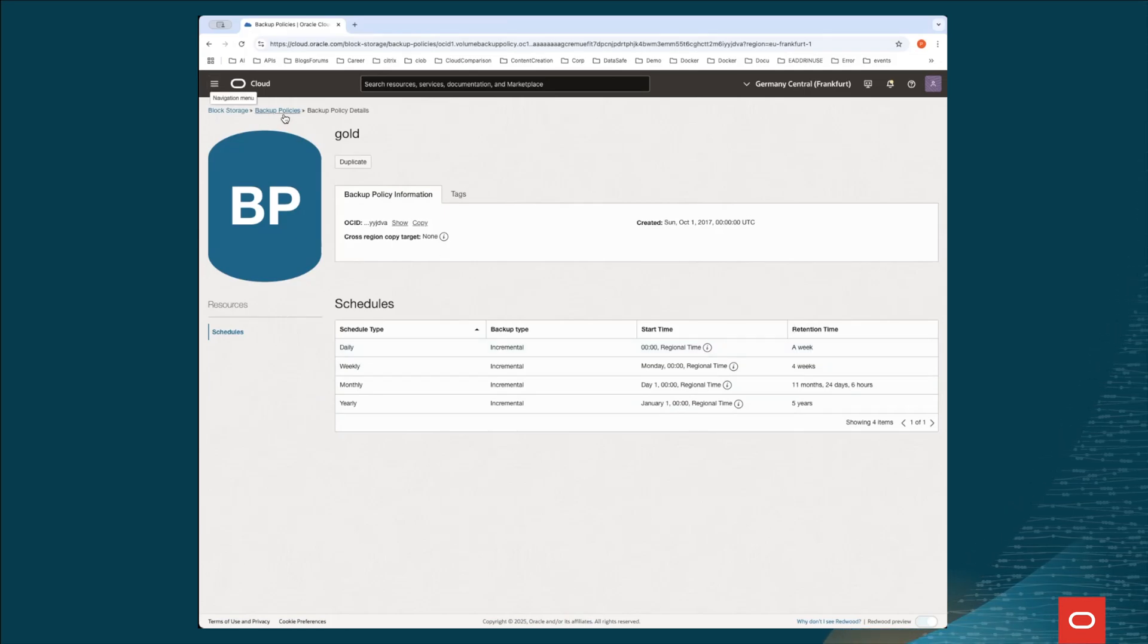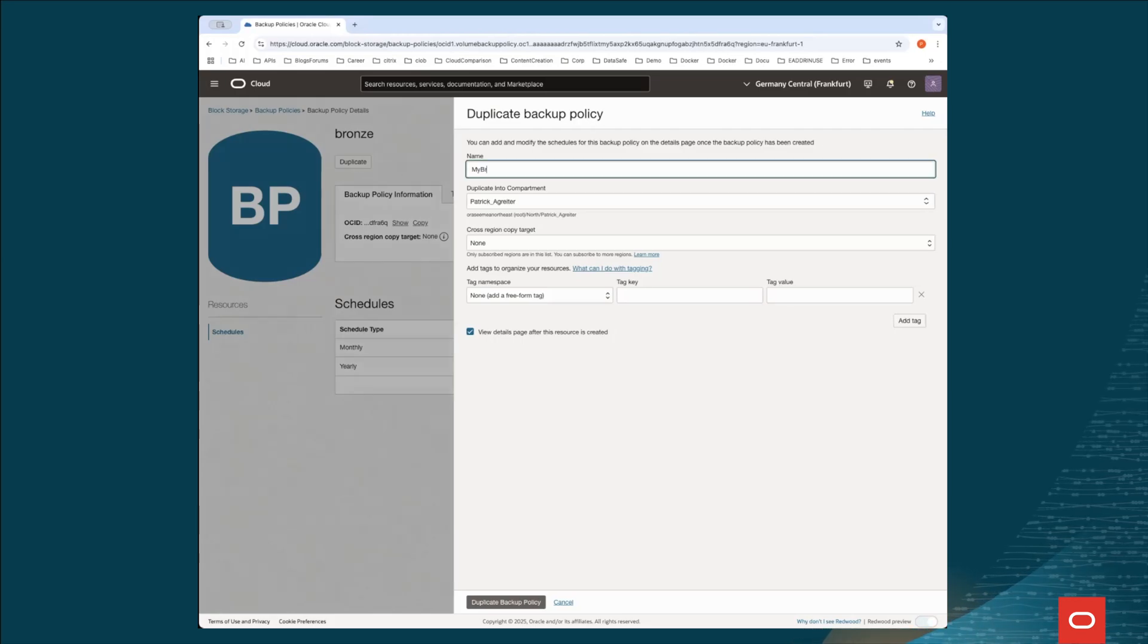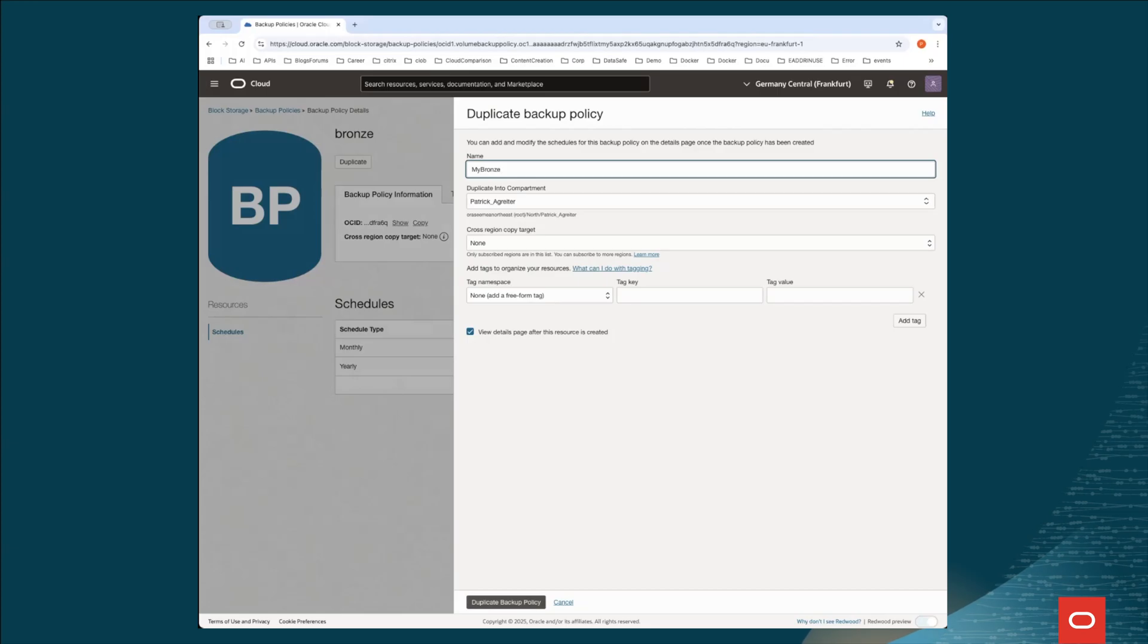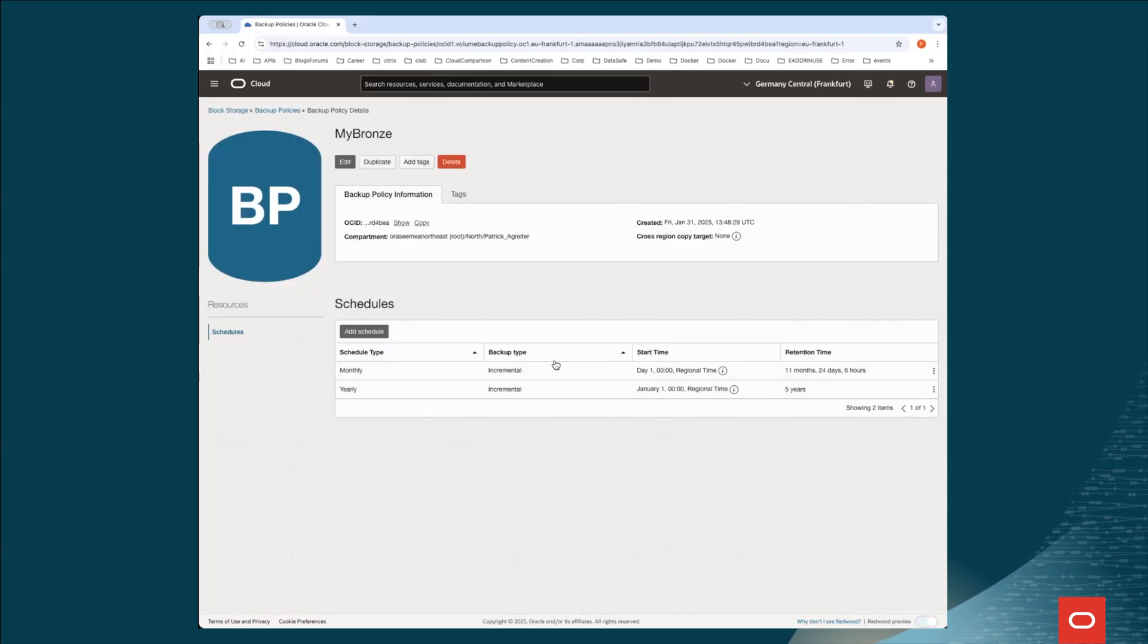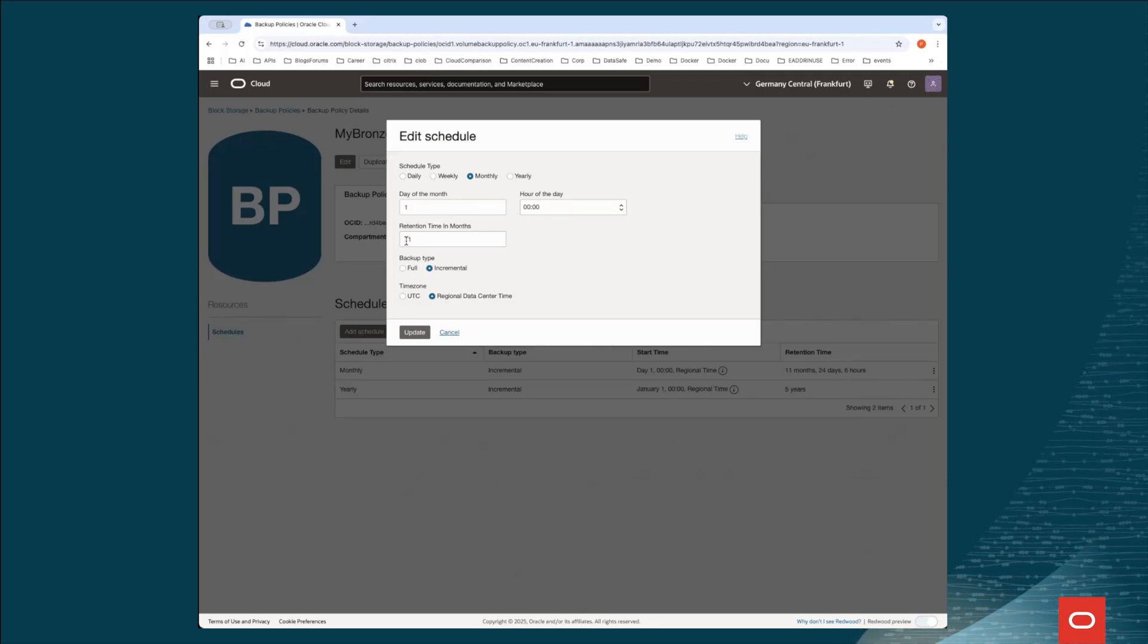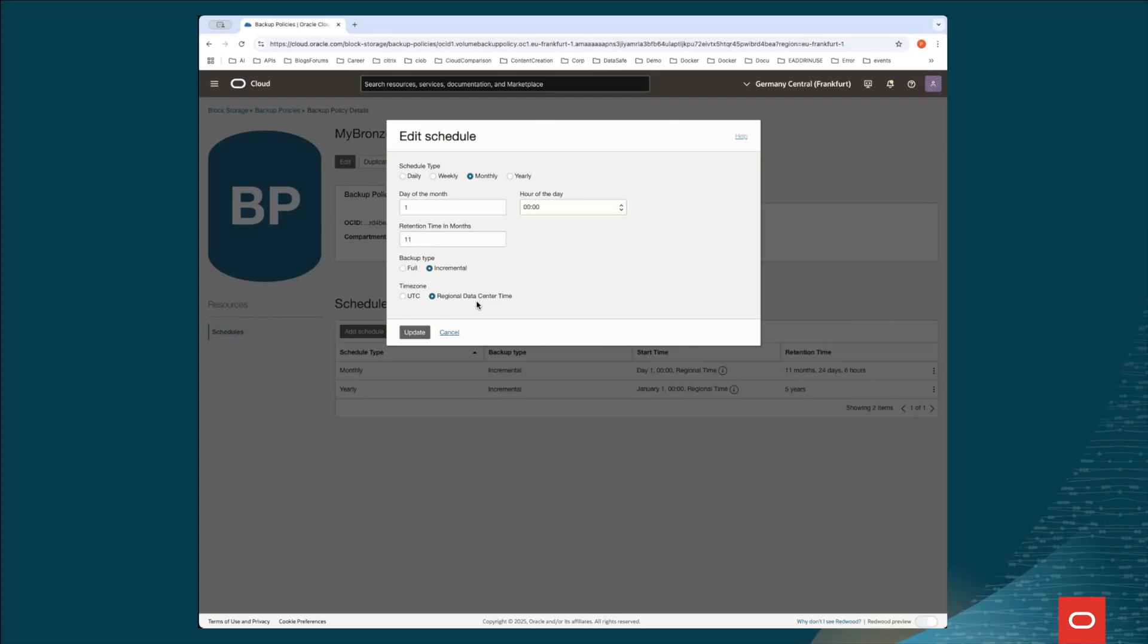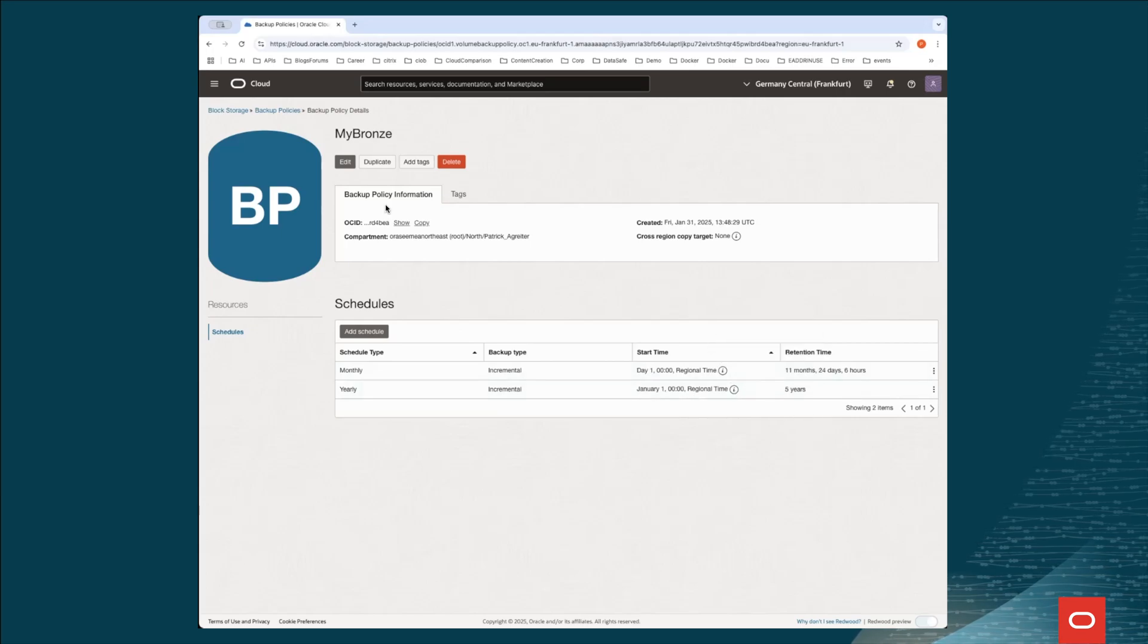So let's start with one of them. For example, the bronze. And duplicate this policy. We call it my bronze. And I don't want to cross copy it. I just want to make a backup. And I say duplicate backup policy. So now I have also the chance to edit the schedule itself by editing the day, the hour, or the retention. I can decide if create an incremental one. And I can also decide if to choose either the UTC time or the original data center time. So once I've set up also the schedule, I can go back.